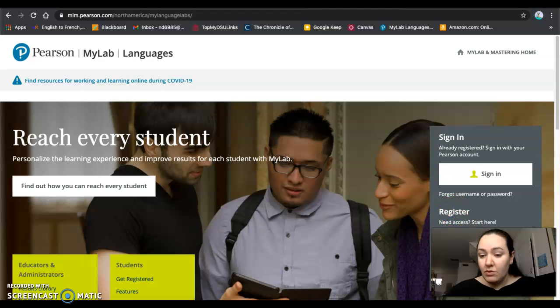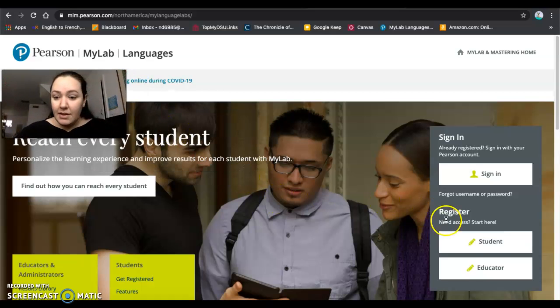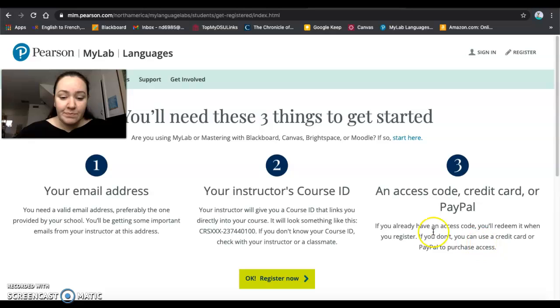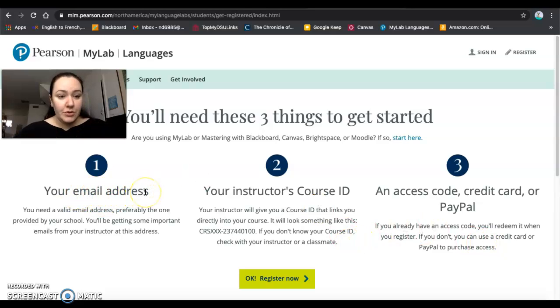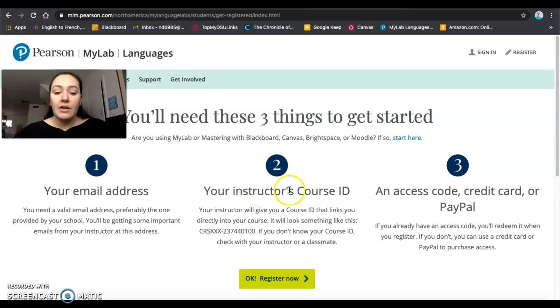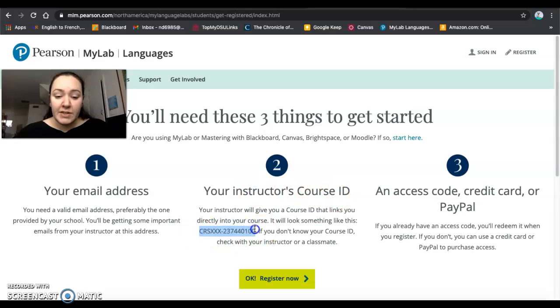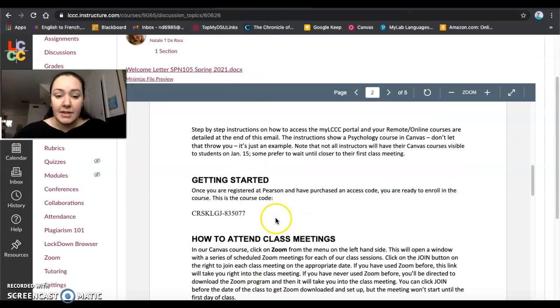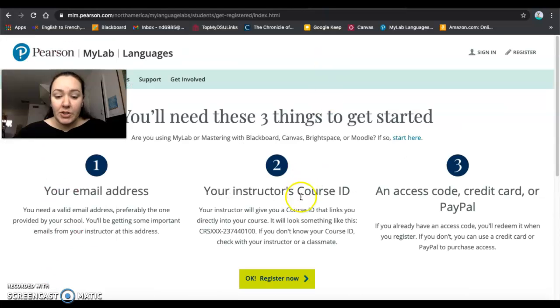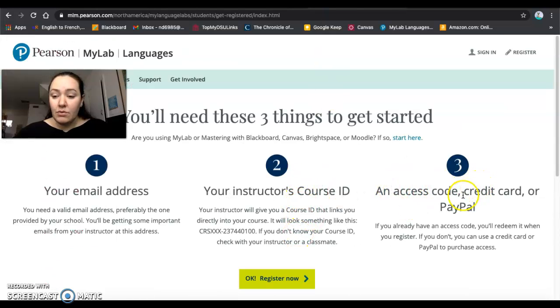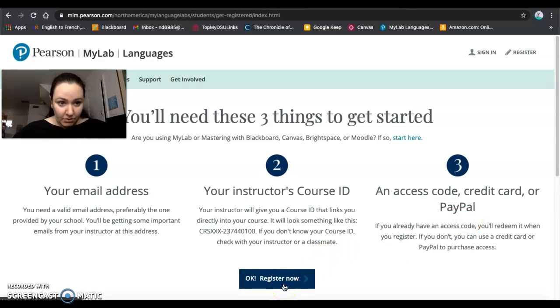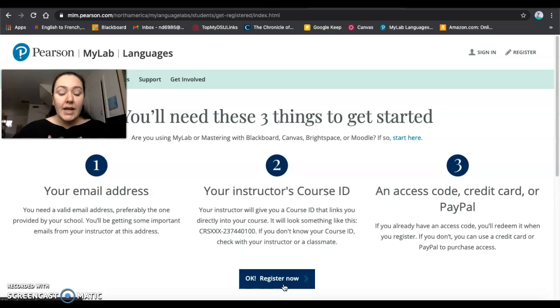If you need to register your account with Pearson first, then do that by going here. Say that you're a student. You'll need your email address—use your school email address for this. Your instructor's course ID, which is the one that I just showed you, starts with the letter C, has a hyphen and then a bunch of numbers. That's in the welcome letter in the Canvas shell. And then your access code or credit card or PayPal. This is where you need to go and that's how you're going to get started.